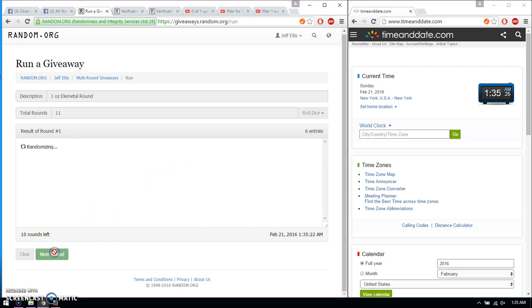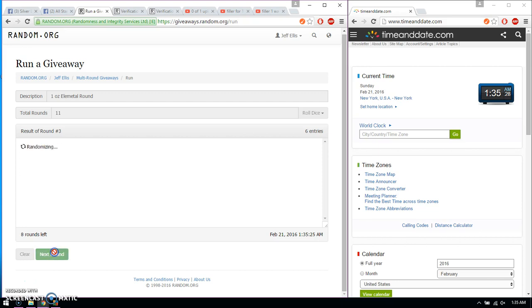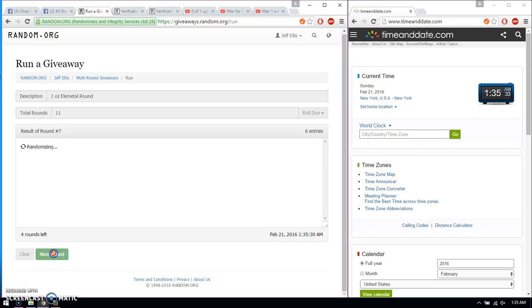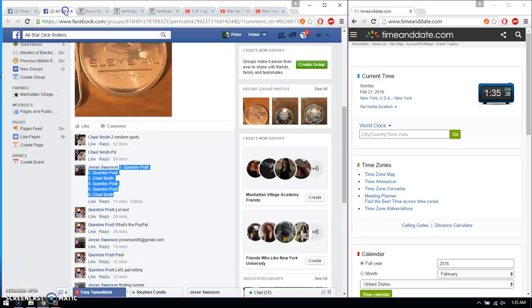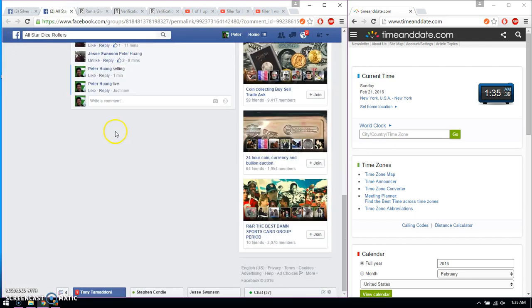First time Chad, second time Pratt, third time Pratt, fourth time Pratt, fifth time Pratt, sixth time Pratt, seventh time Pratt, eighth time Pratt, ninth time Chad, tenth time Pratt. So far 10 times, 11 on the dice, last and final time starts at 1.35.